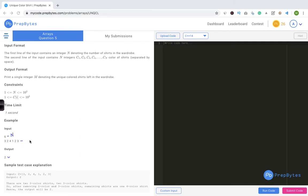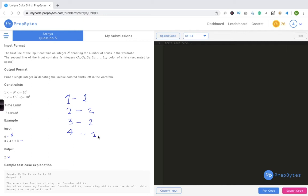Let's verify with the test case. The different colors are 1, 2, 3, and 4. Color 1 occurs once, color 2 occurs twice, color 3 occurs twice, and color 4 occurs once. We remove all shirts occurring more than once — so 2 and 3 are removed. The unique shirts remaining are 1 and 4, giving output 2, which matches the explanation.